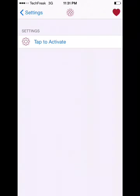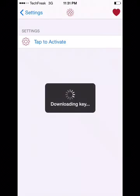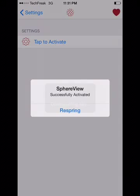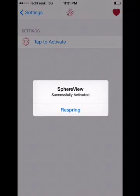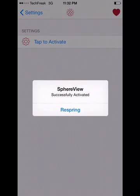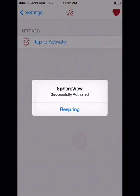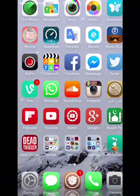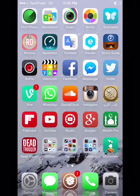But if you've downloaded it from iPhoneCake — downloading key and successfully activated. This will require a respring, but I'll cancel this because I'm running a screen recorder right now.